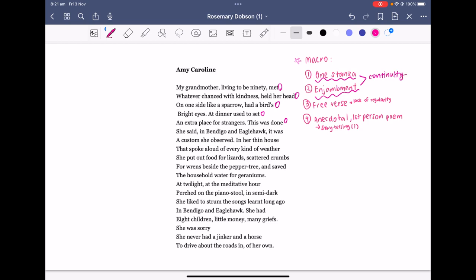Connected with this idea of storytelling, it almost feels like there is an oral storytelling tone, in which the persona — or more so Dobson — is telling us a story. When telling a story, it's usually continuous and not jarring. It's like oral storytelling; they are just telling us the story of their grandmother in a very continuous way. That has been enhanced through the use of one stanza and enjambment.